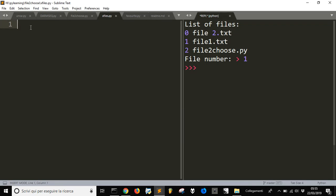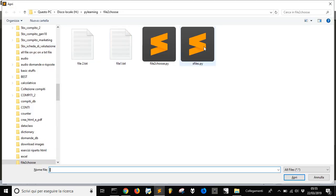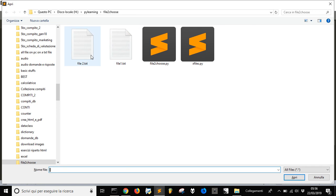Let's make a simple application to open up a window, see what files are inside a directory, make a list of the files, and let you choose the number associated with a file to open it.